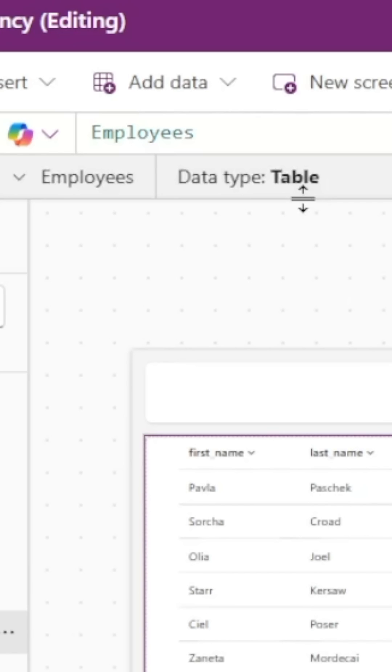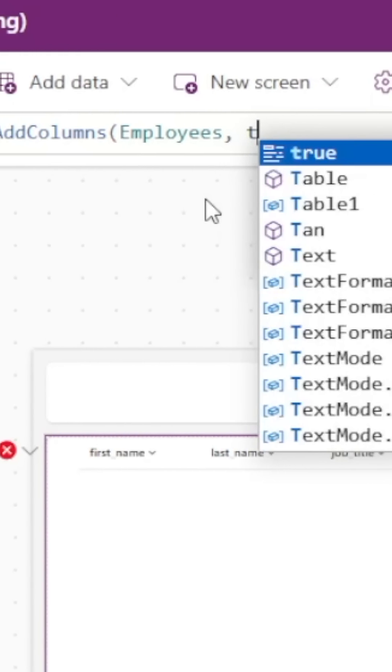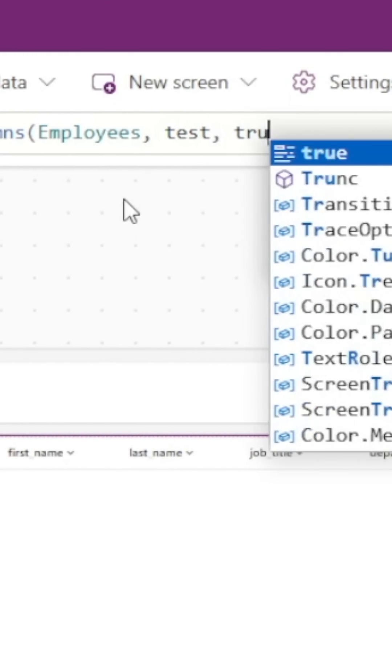In this case, we'll just add the AddColumns function before our SharePoint list. Then we'll add a new column called test and set the value of this to true.